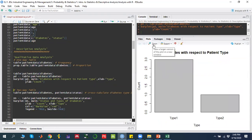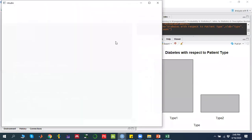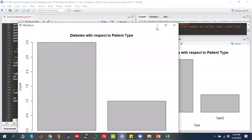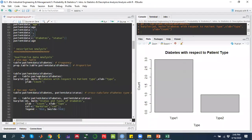If I zoom in, it shows me type 1 and type 2 with their respective bars. This is a one-way analysis: if you have one factor, one-way table, you can draw a bar chart or a pie chart, and you can use percentages.